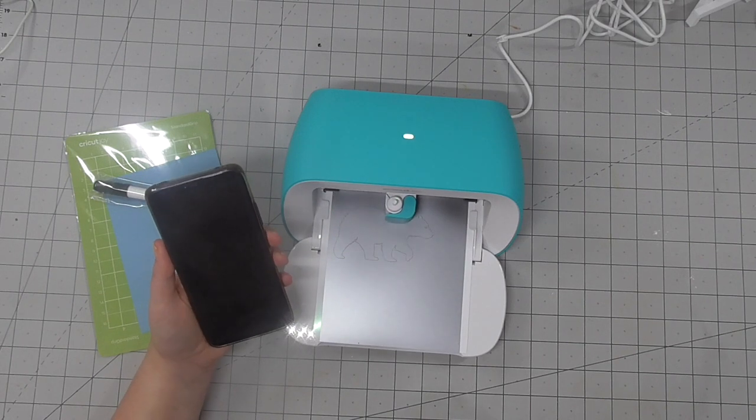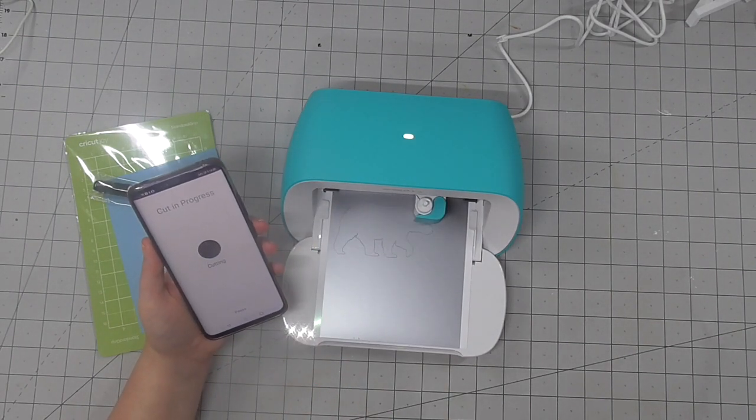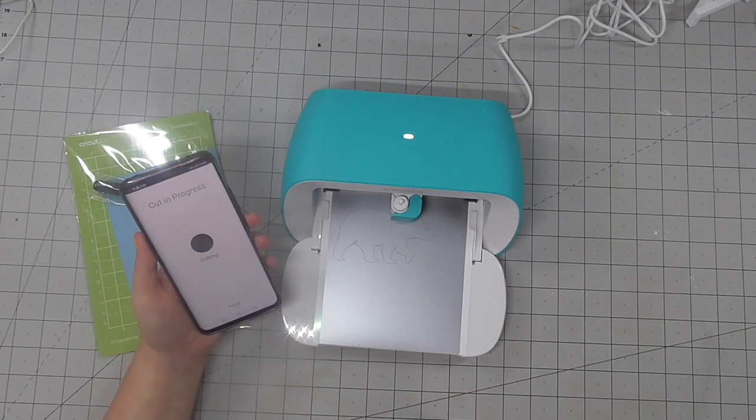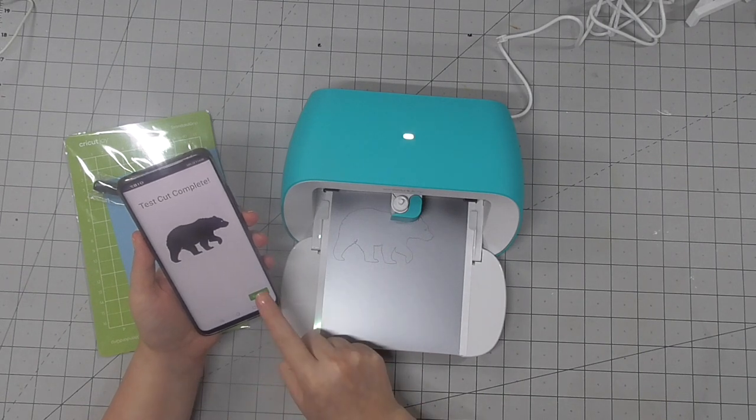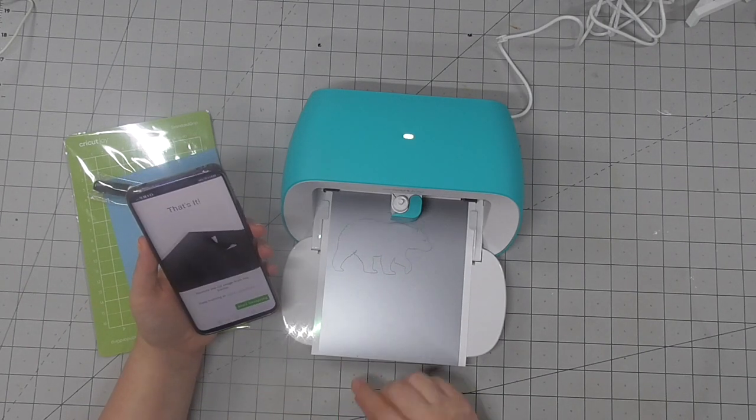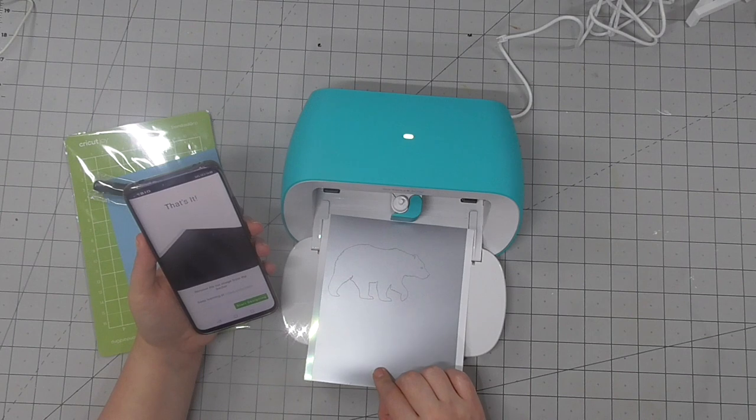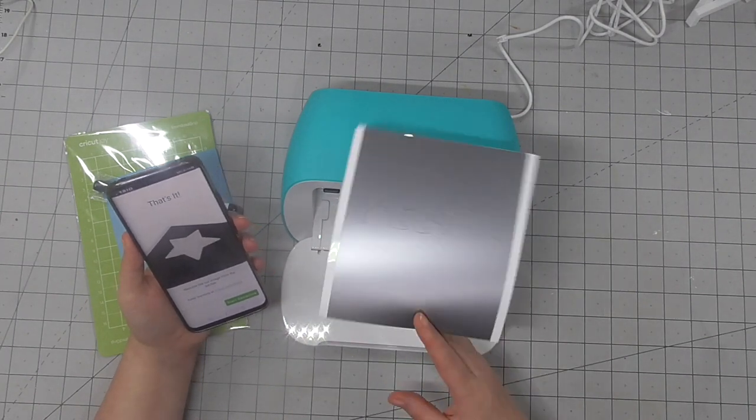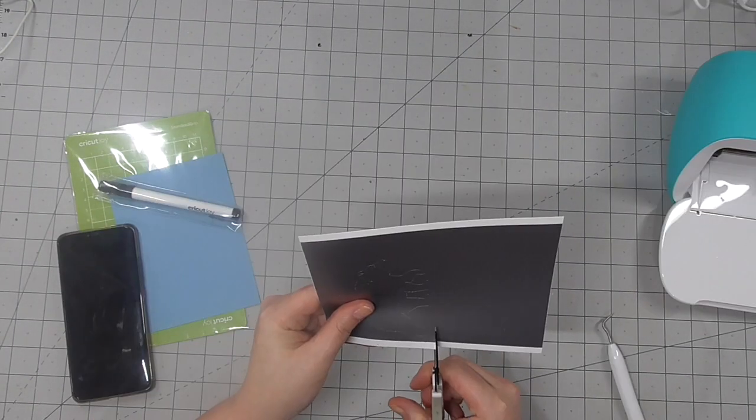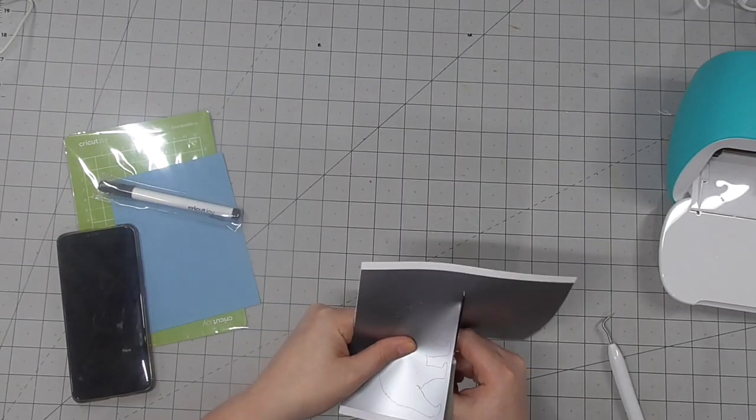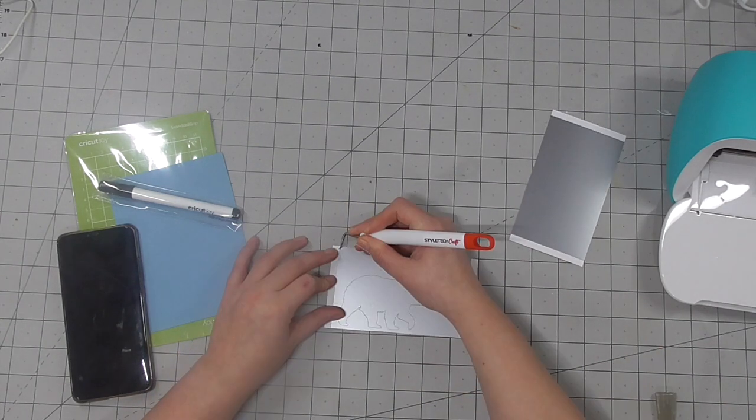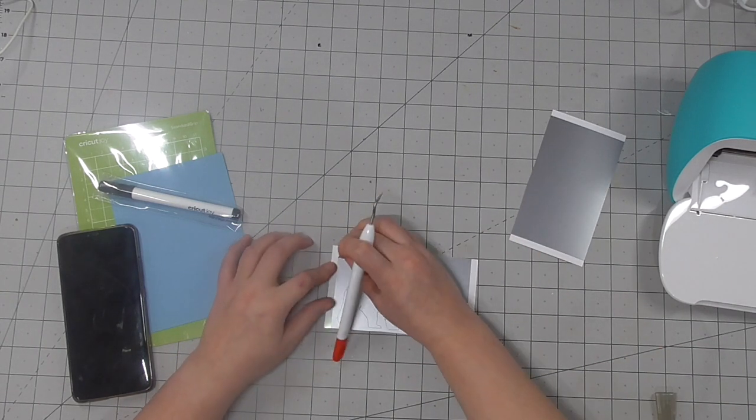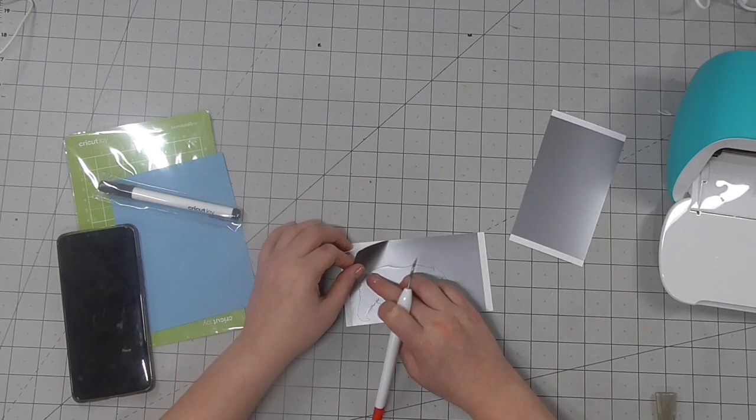I really like that it's Bluetooth because if you have this on the go and you don't have a Wi-Fi signal you can still communicate with it. So there, the first project has been created, or the first cut I guess.